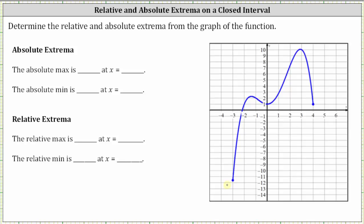To determine the extrema of this function over this closed interval, we determine the critical points, which are where the graph turns or where the graph has high or low points — also where the derivative is equal to zero or undefined. And because we have a closed interval, we must also consider the endpoints.